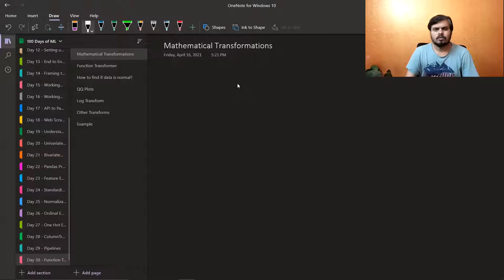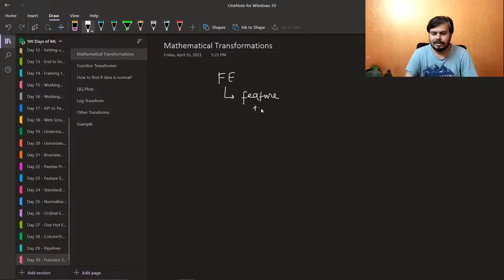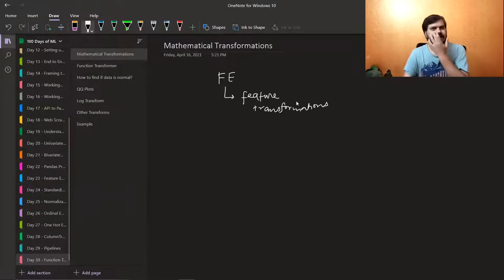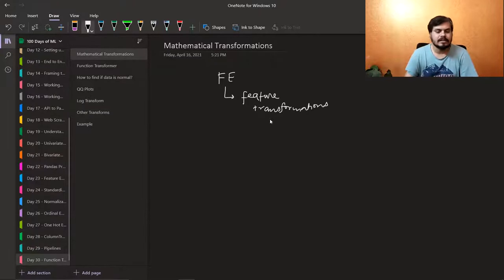In feature engineering, we have seen that there are multiple things. We are doing feature transformations, meaning different types of transformations — if you have categorical data, you are handling missing values, you are doing scaling. This is called Mathematical Transformation.